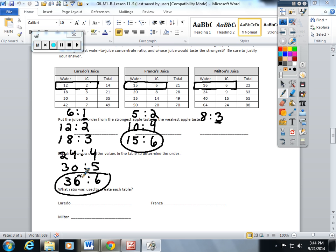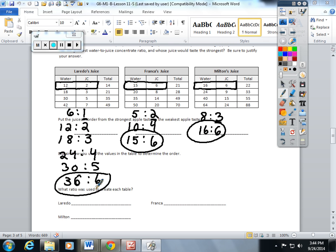Now I'm going to skip count by 8s on this side, skip count by 3s on this side. I have a winner. Now all of these have a common number.